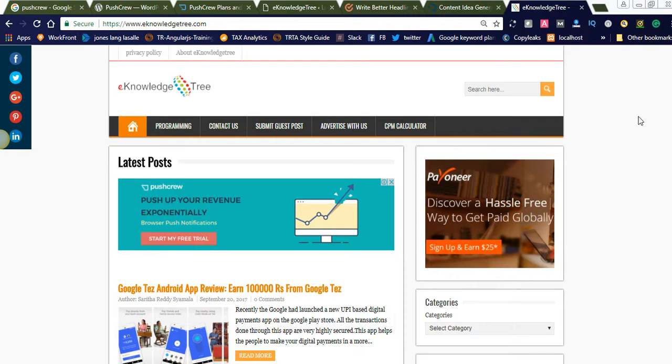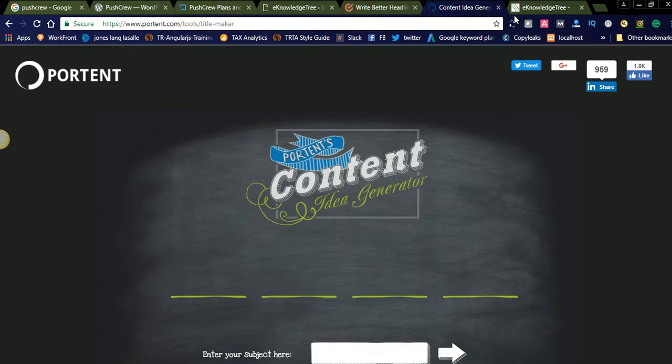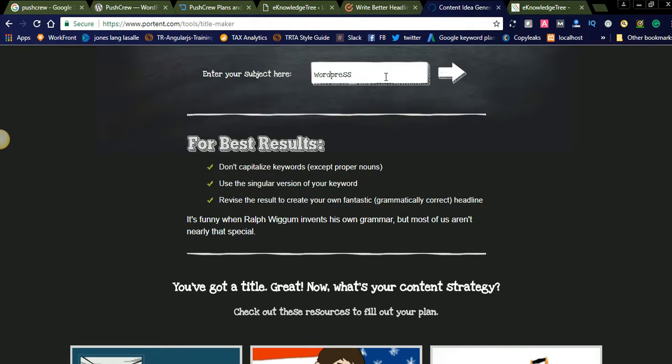Let us check how effectively your blog headlines can be created using some good tools online. Today I am going to introduce two online tools which help you to create effective blog headers. Let us check. I would like to go to portent.com. This is a best website where you can find headlines. Suppose if you want to publish an article related to WordPress or any other topic, you need to just enter the keyword. Suppose WordPress popup plugin.